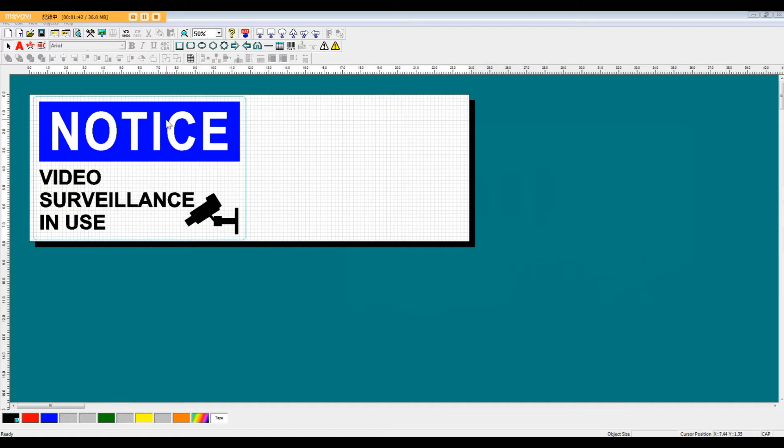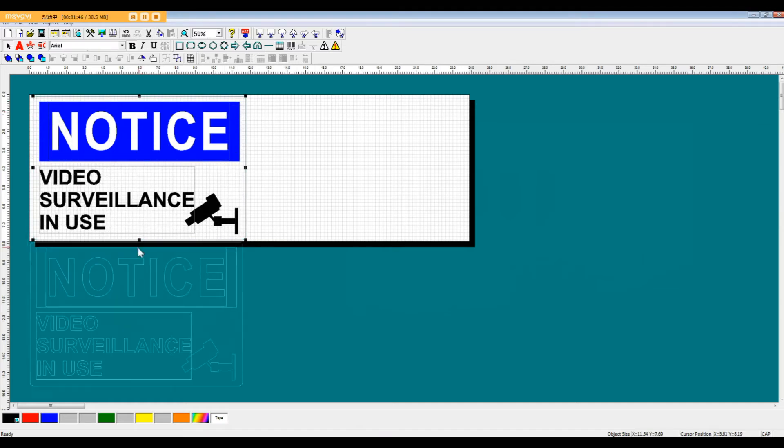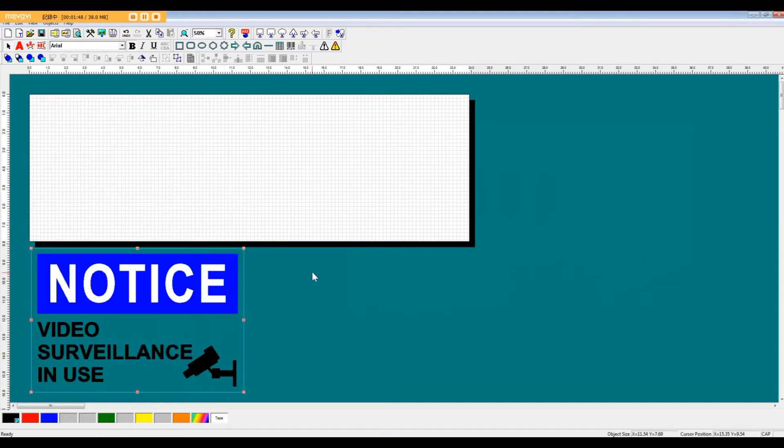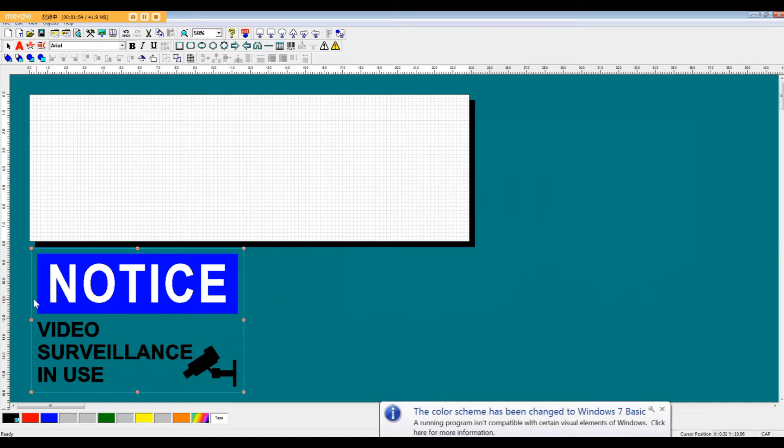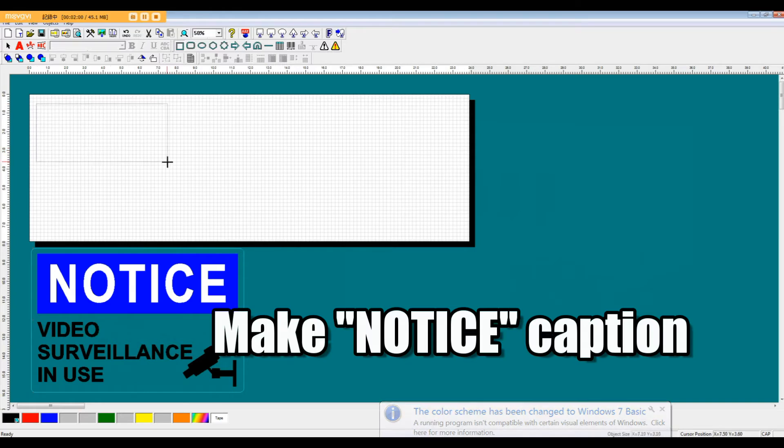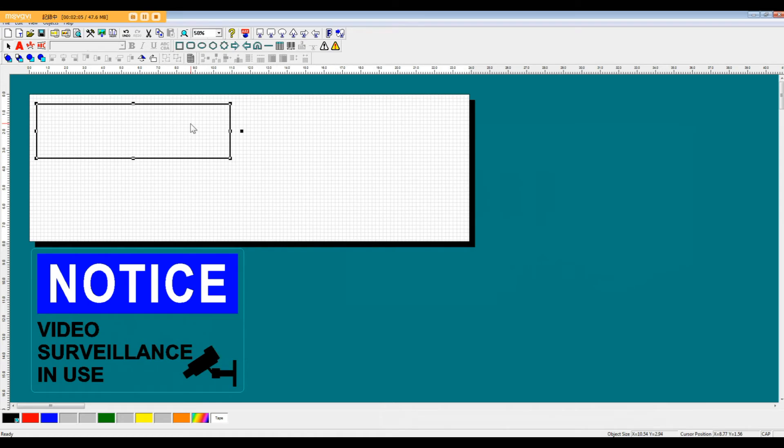So without further ado, let's get started. I'm going to move this original data down below the sheet so we can take a look at it while we rebuild our sign. The first thing I want to do is get started on making this notice caption.